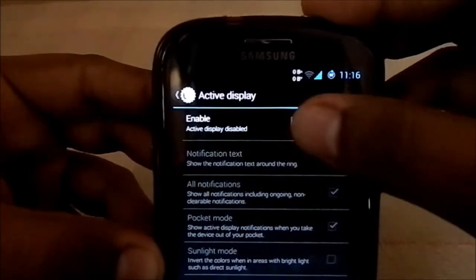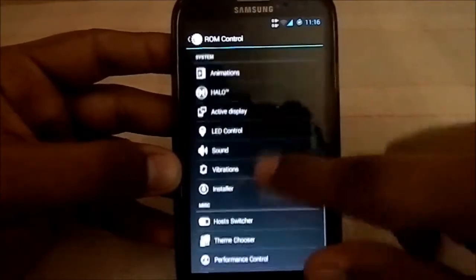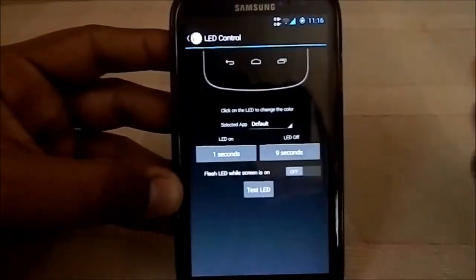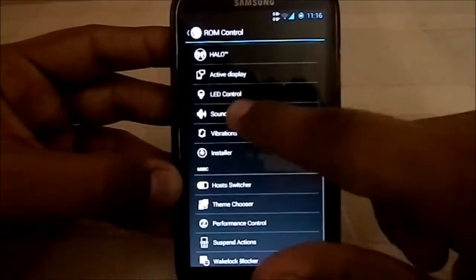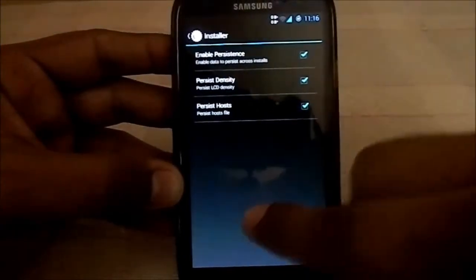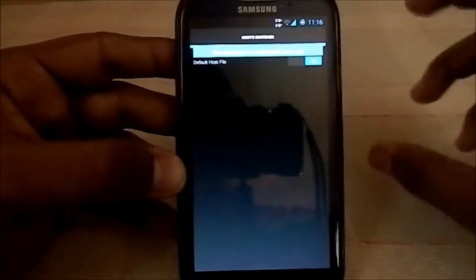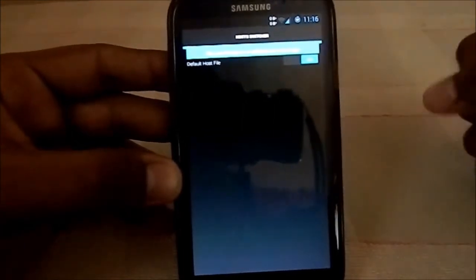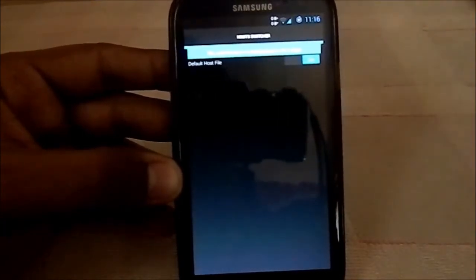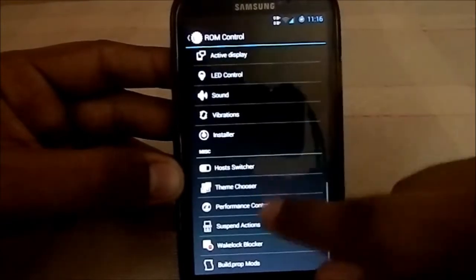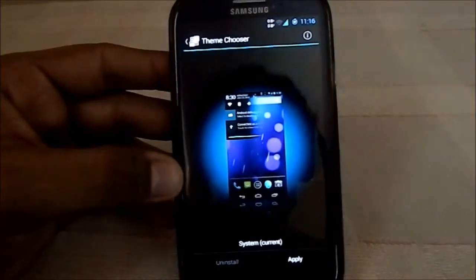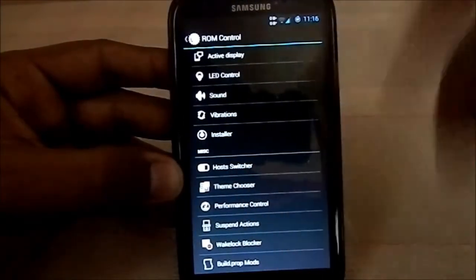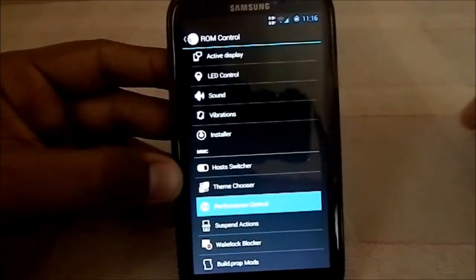There will be a small dim red light visible when active display is enabled — if you disable it it's gone, enable it and it's back. LED controls are for the notification light. There's also a host switcher so you can disable or enable ads in apps, similar to AdAway. If you don't want to block ads in the future you can just turn it off. The BAM theme engine is also here as the theme chooser.